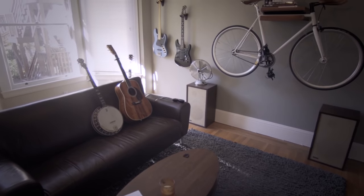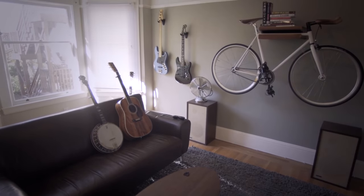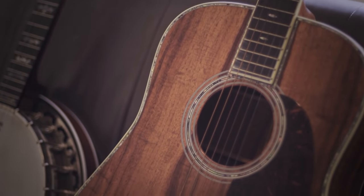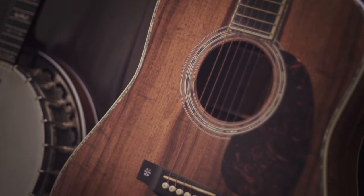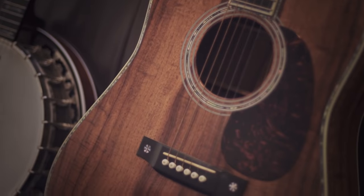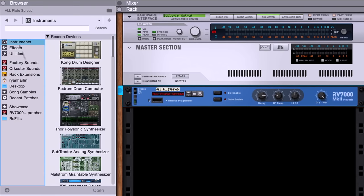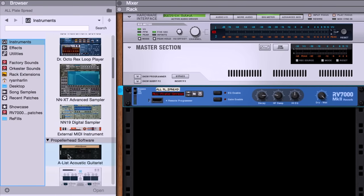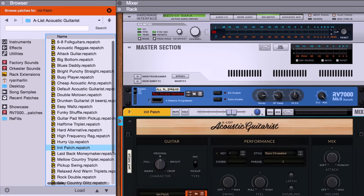My living room has a pretty cool ambient sound. In fact, I've previously recorded acoustic guitar in there to capture that live sound specifically. But now, let's record an impulse response of my living room and apply it to a virtual guitar using A-list acoustic guitarist.